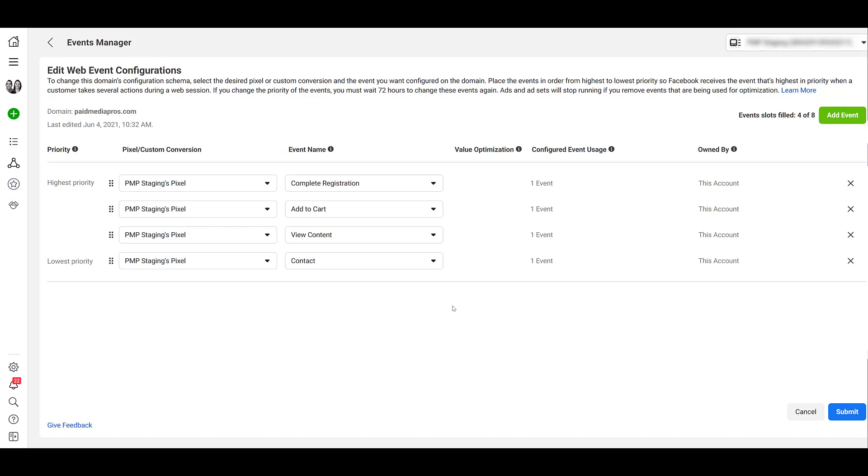But if you have any specific questions on the Facebook event setup tool, the test events tool or possibly aggregated events measurement, please let us know in the comments below.